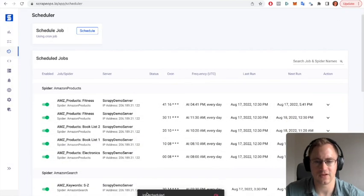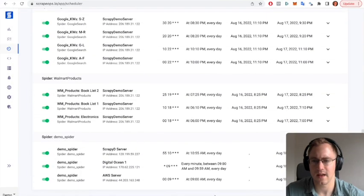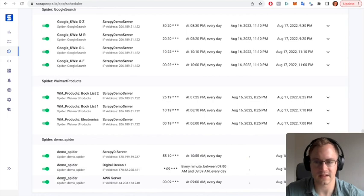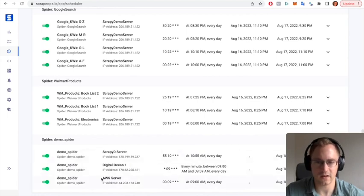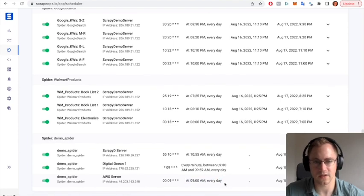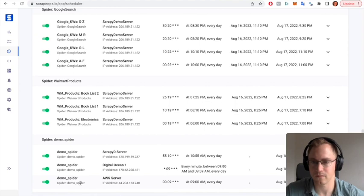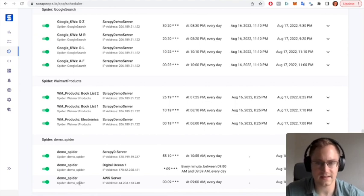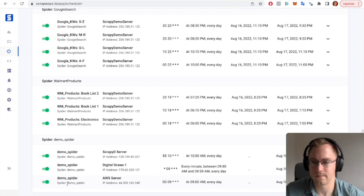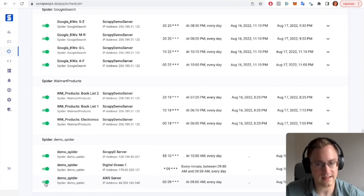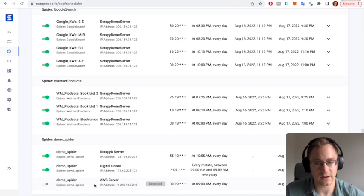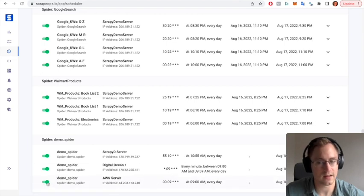So that job is now scheduled. And as we can see here, we've got the demo spider on the AWS server, the IP address running at 9am every day UTC time. And it's as easy as that. So that's the final step. You can easily disable the job from running, the spider from running, by just clicking on the enable disable toggle here.